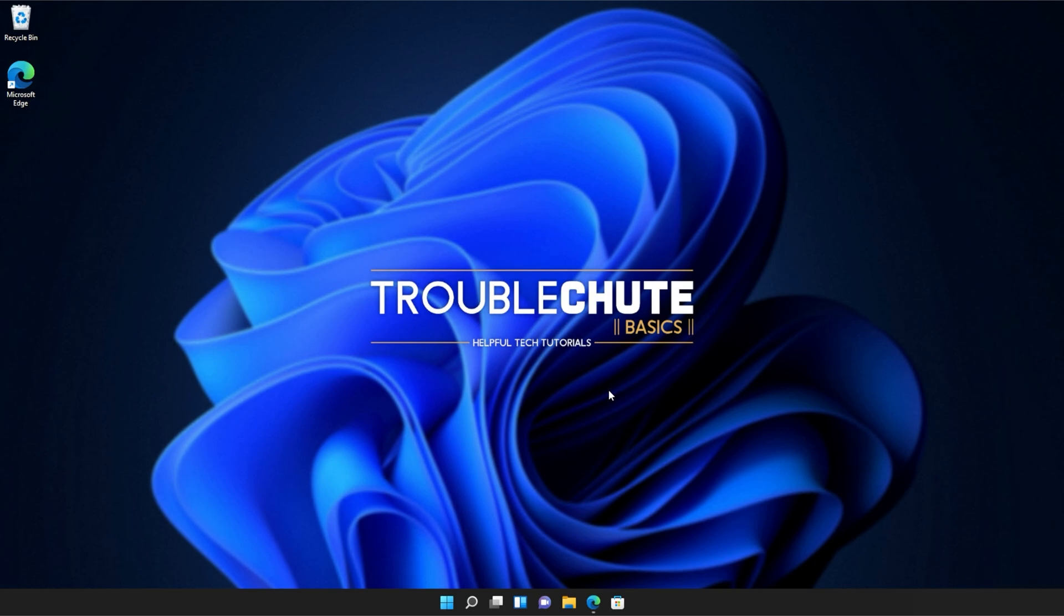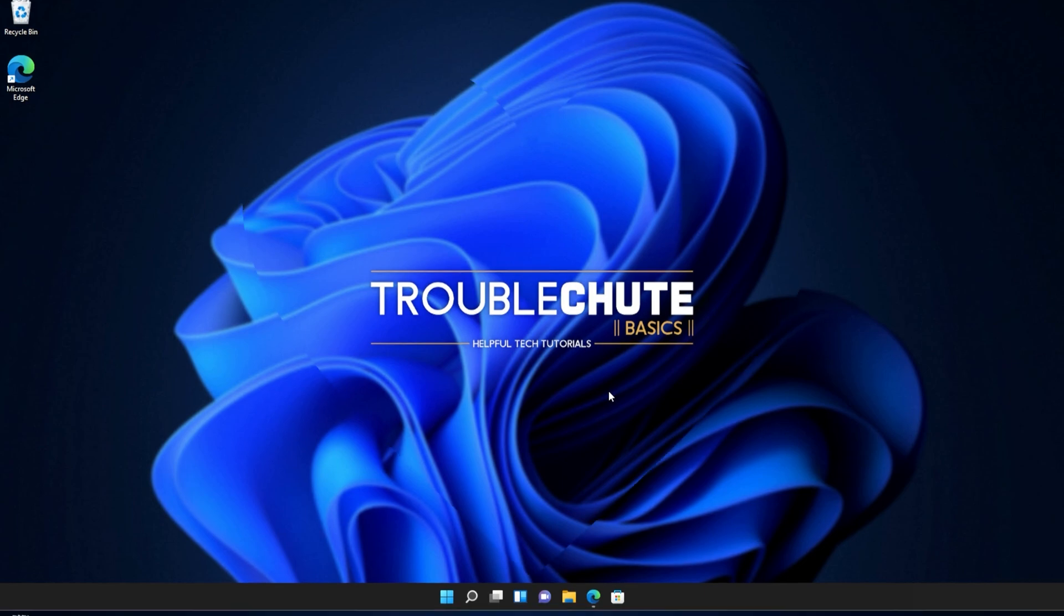But anyways, that's about it for this video. Thank you all for watching. My name's been TechNobo here for Troubleshoot and I'll see you all next time. Ciao!